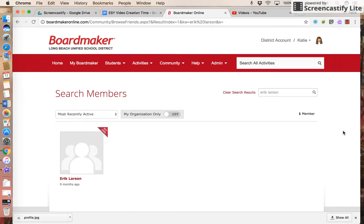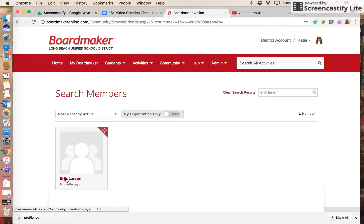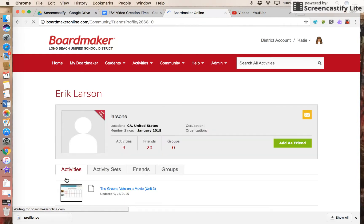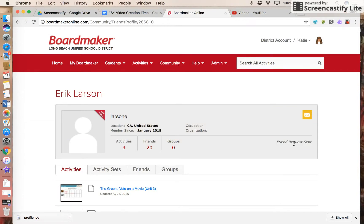Now remember, before I can share an activity I created, my request must be accepted by the other person. So I'll click on his name and click add as friend. Now the friend request has been sent.